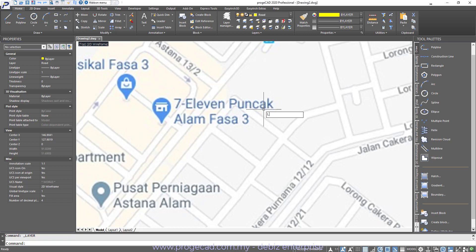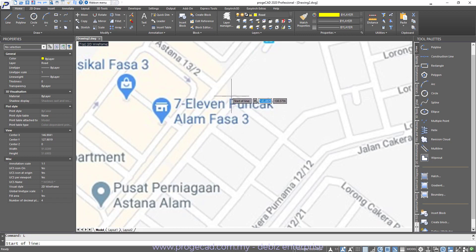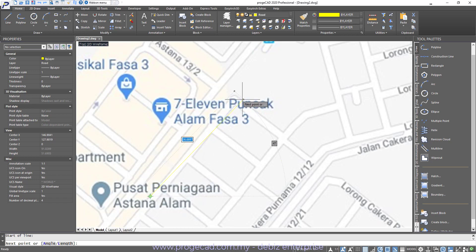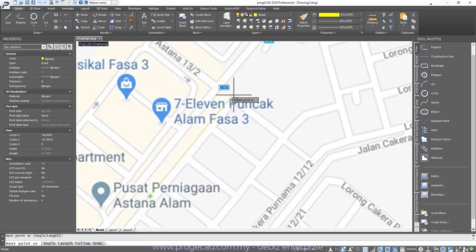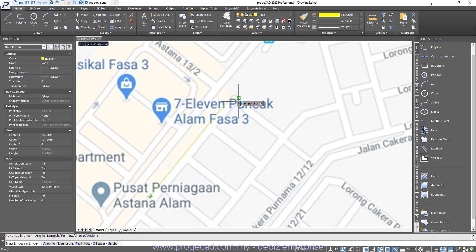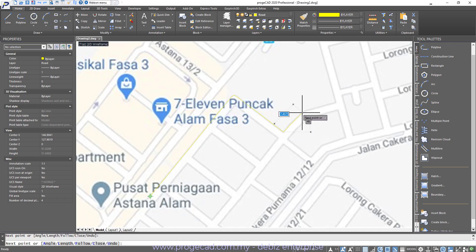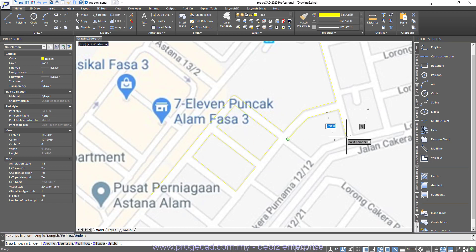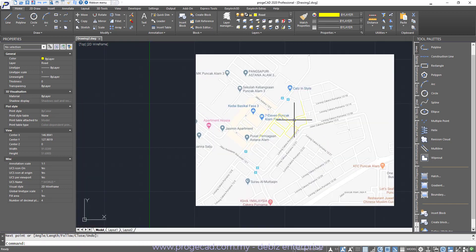Then we start drawing lines. Something like this. We will trace all the lines accordingly. I think this will be a good example. So we zoom out.